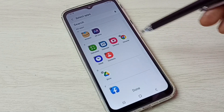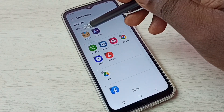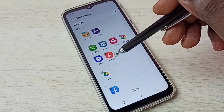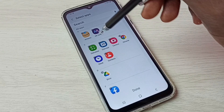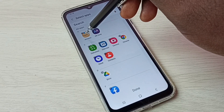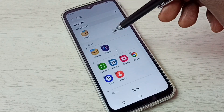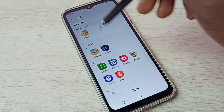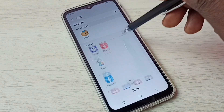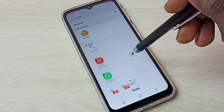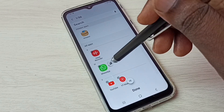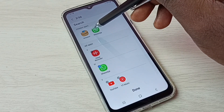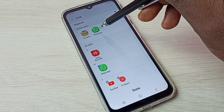Here we can see all apps. From this list we need to select the apps we want to hide. Let me select the Amazon app — we can see Amazon has moved to the hidden apps list. Let me select one more app; I am going to select WhatsApp. You can see WhatsApp has also moved to the hidden apps list.